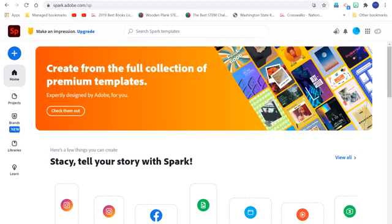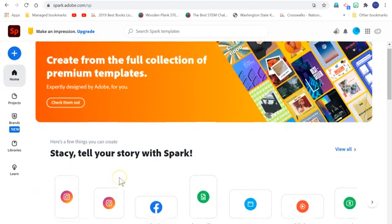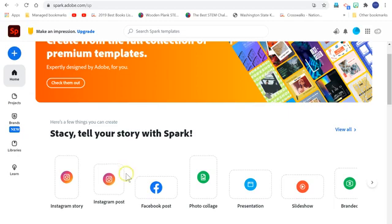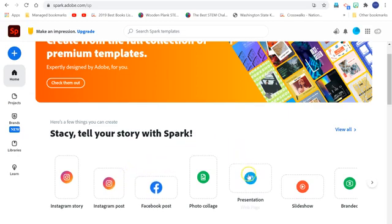Hello, today I'm going to play around with Adobe Spark and see if we can create a presentation. Presentation looks a little bit like a website. So once I log in with my Google credentials, I'm going to move over here to where it says presentation.